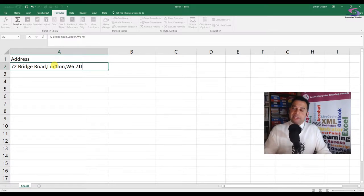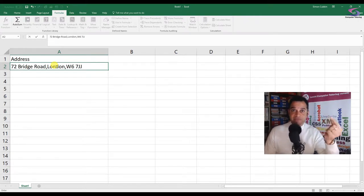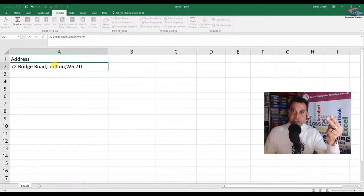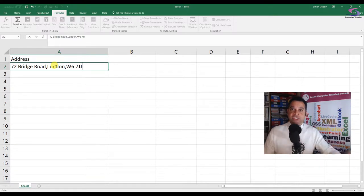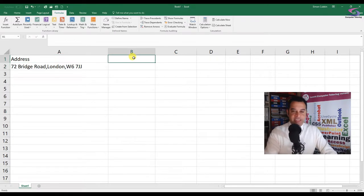In order to get that information, we're going to be taking advantage of three basic functions. We're going to use the MID function, the SUBSTITUTE function, and the FIND function.